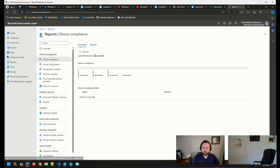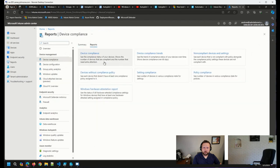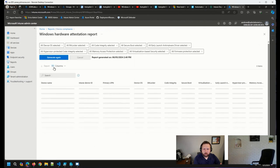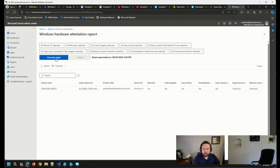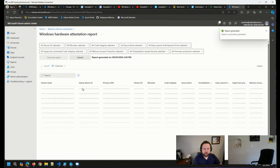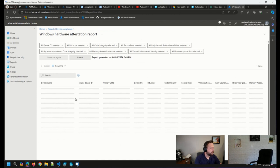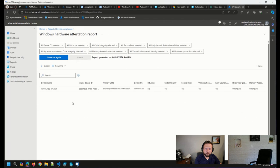I need to go to device compliance. And right here. Go ahead and regenerate the report to see if we got anything new out of it. And there we go.